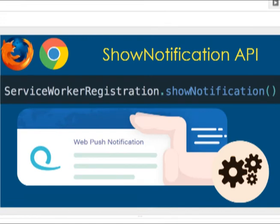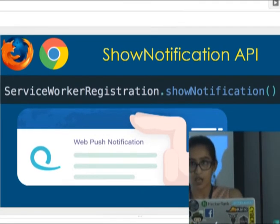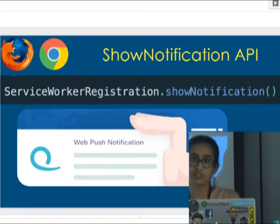The service worker uses the showNotification API — specifically serviceWorkerRegistration.showNotification — to display the push notification message. In Chrome there is no limit on the number of push notifications, but you cannot do things in the background — if sending a push message, it must be shown as a notification. In Firefox there is a limit on the number of push notifications, but you can choose to do things in the background without displaying the notification.